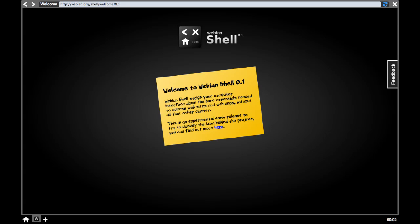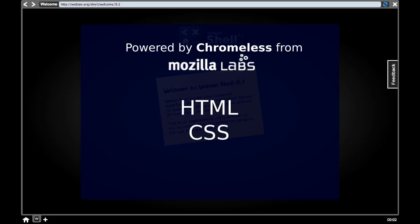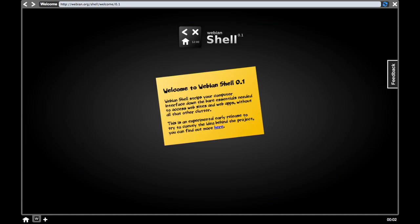This prototype is built on Mozilla Chromeless, which means that it's entirely written with standard web technologies — HTML, CSS, and JavaScript. That makes it super easy to rapidly prototype ideas, and there's something quite neat about developing a web browser using web technologies themselves.